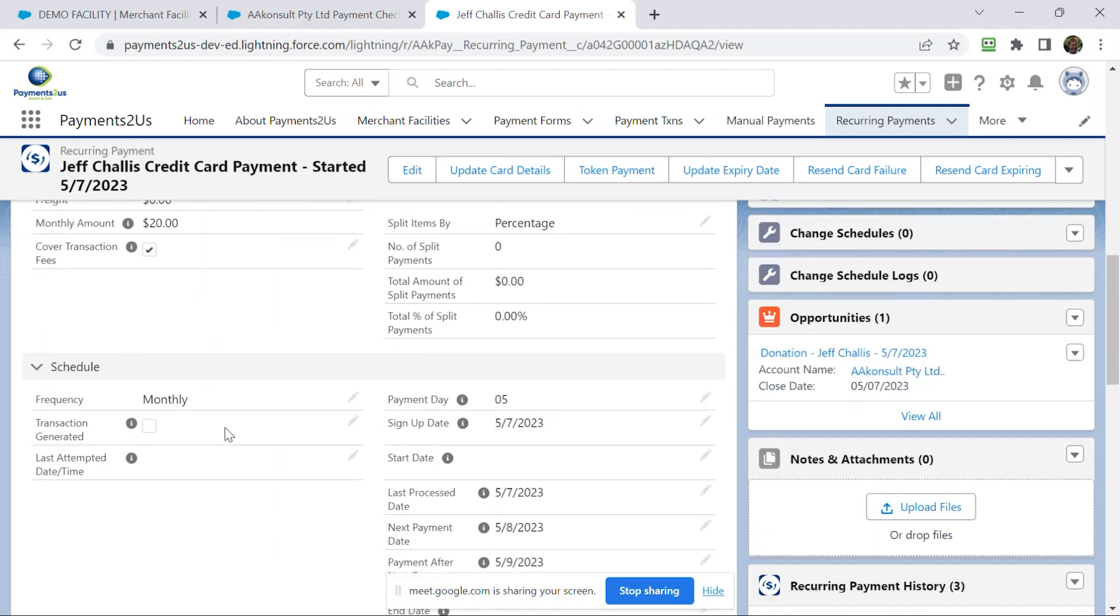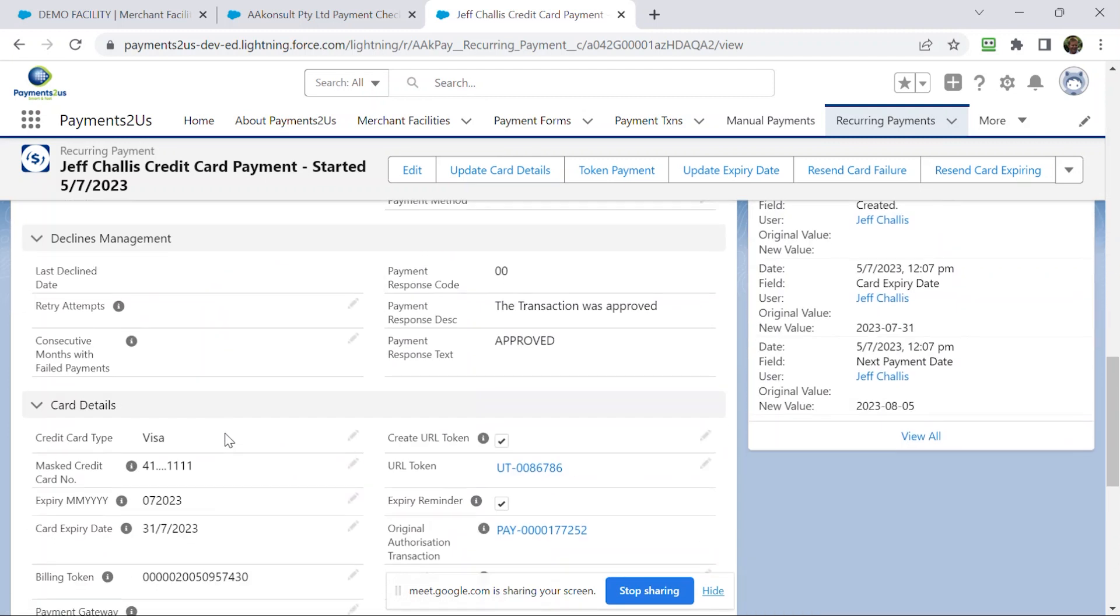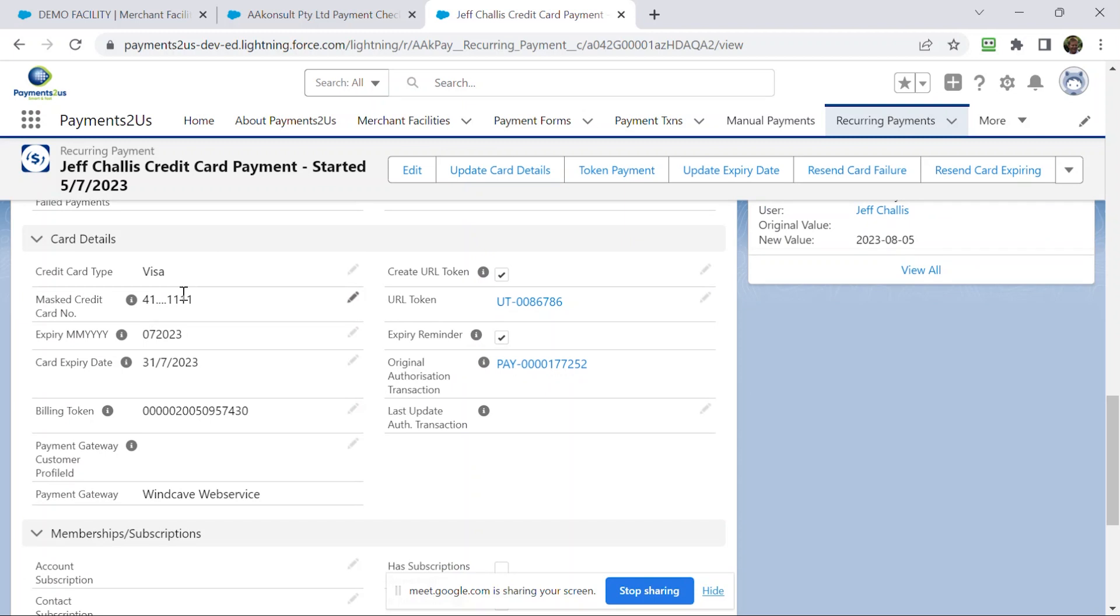Cool. A couple of things you'll also notice here is whilst we store a masked version of the card, we do not store the full credit card details there. That's not even encrypted, so you can't unencrypt it. We don't store the card details even for a second. What we do is we use tokens. So the token is what's used for the recurring billing.